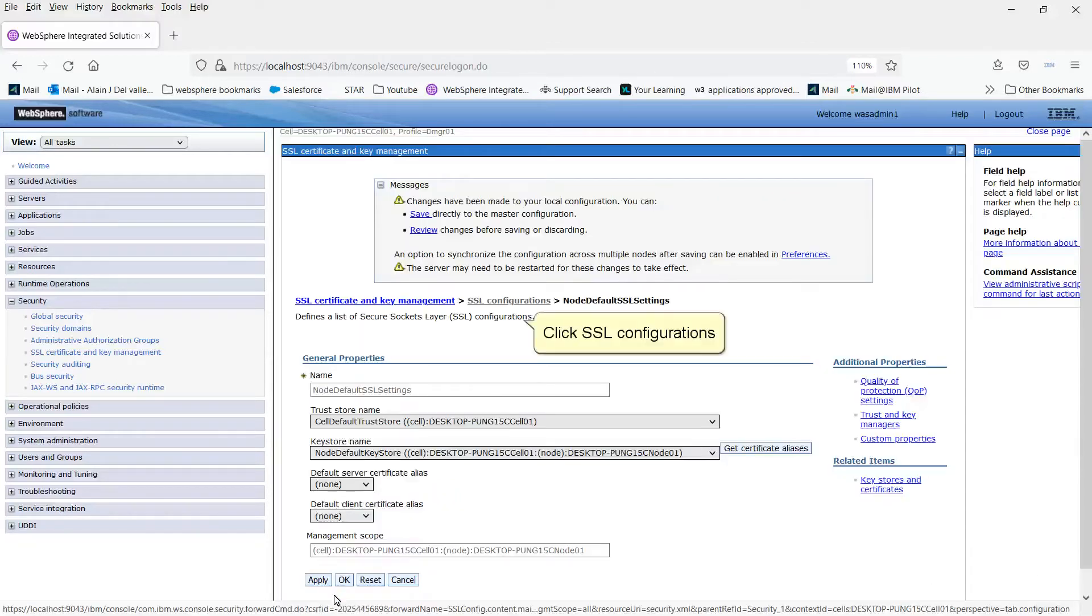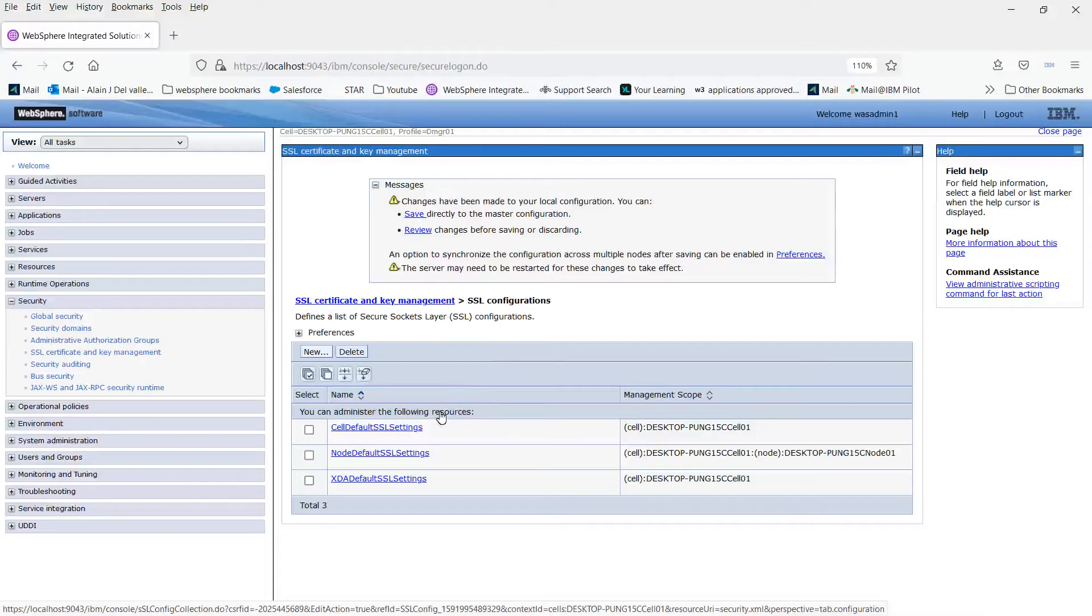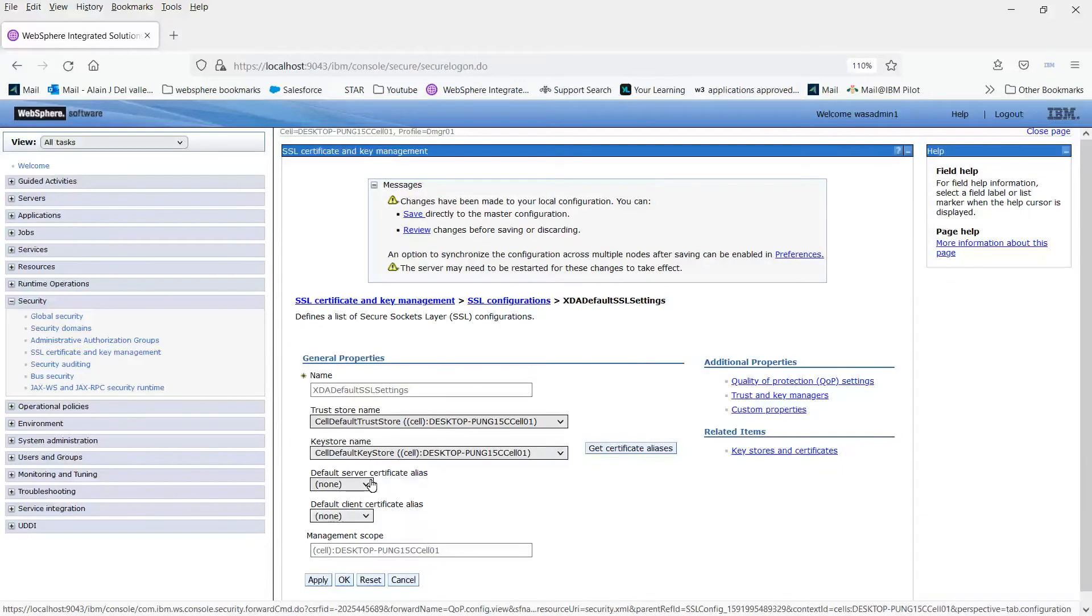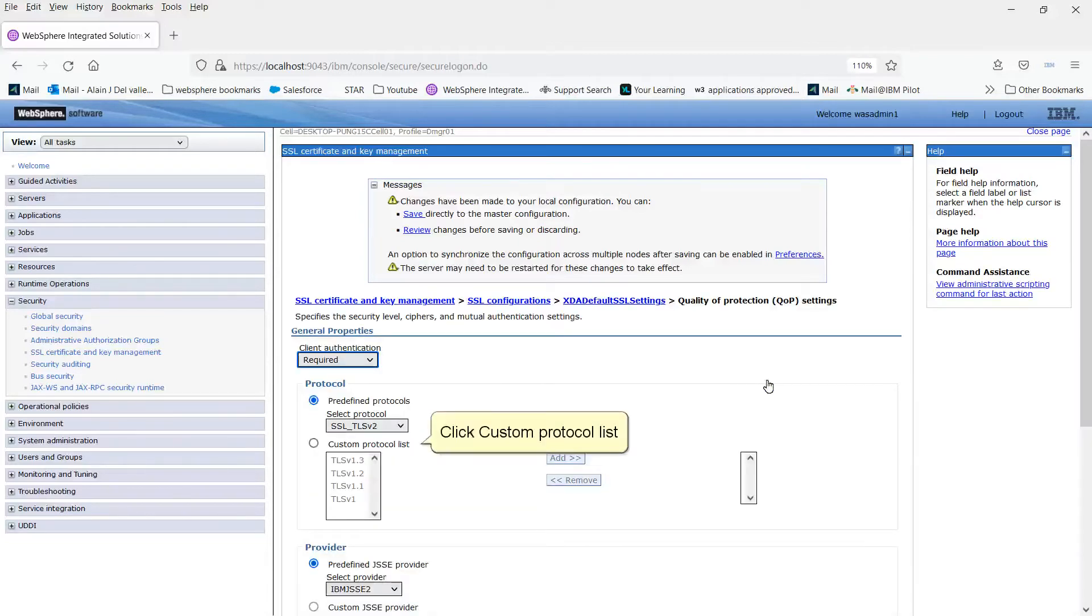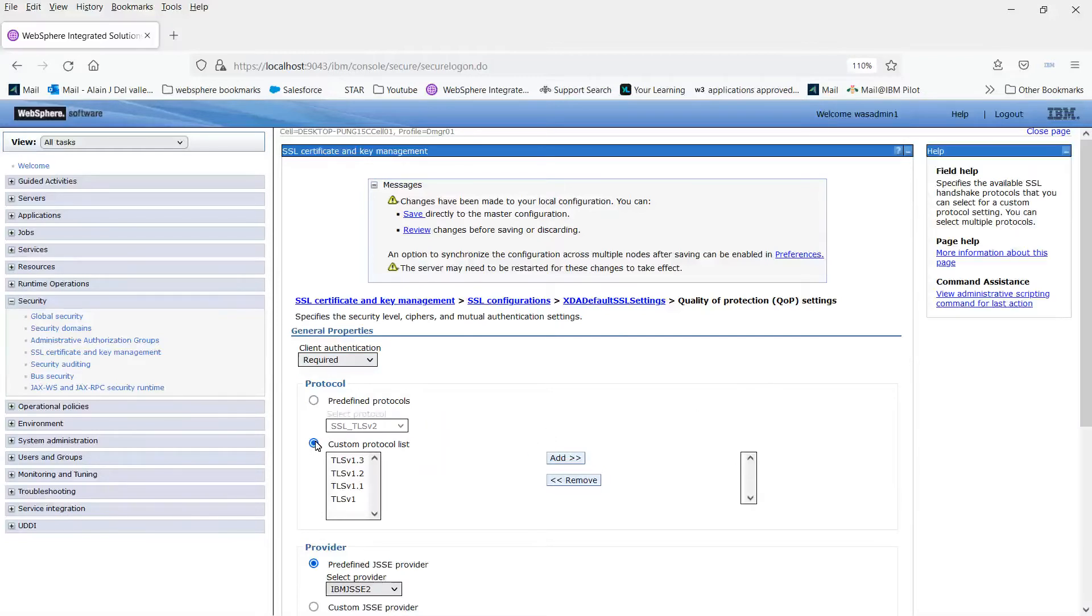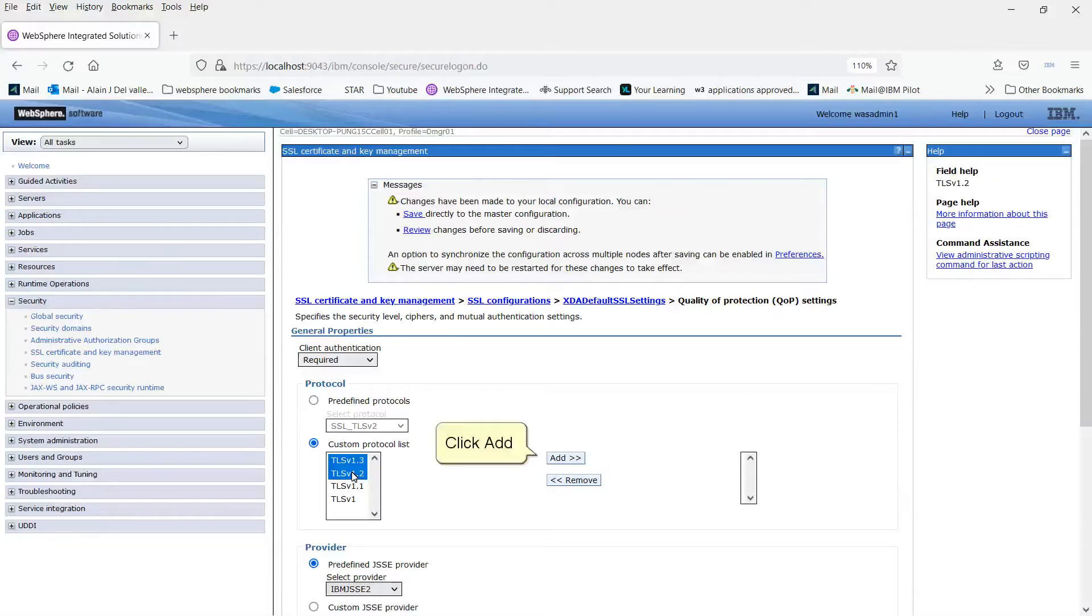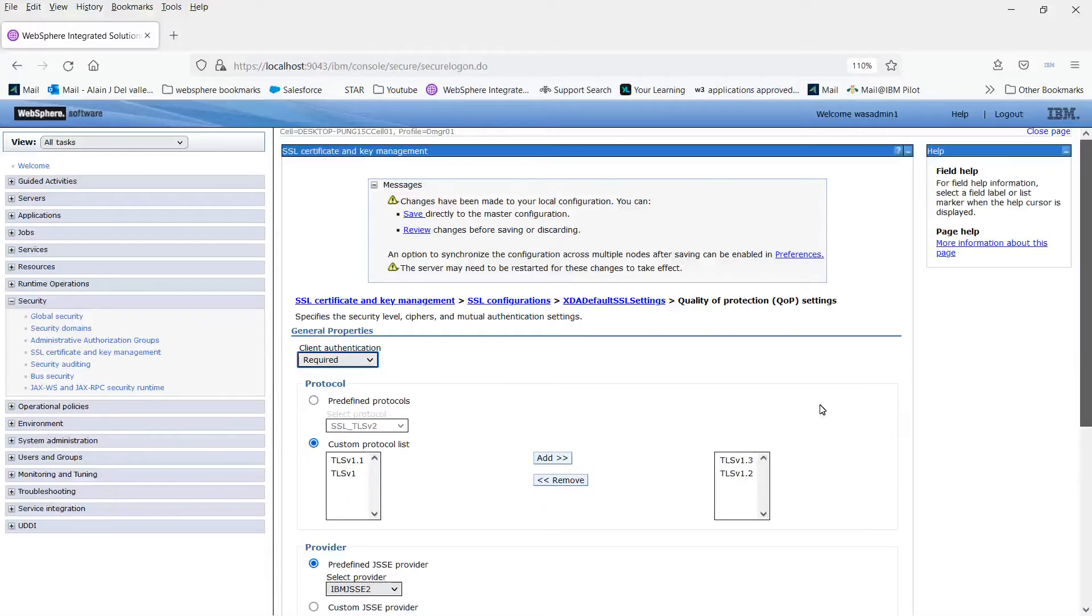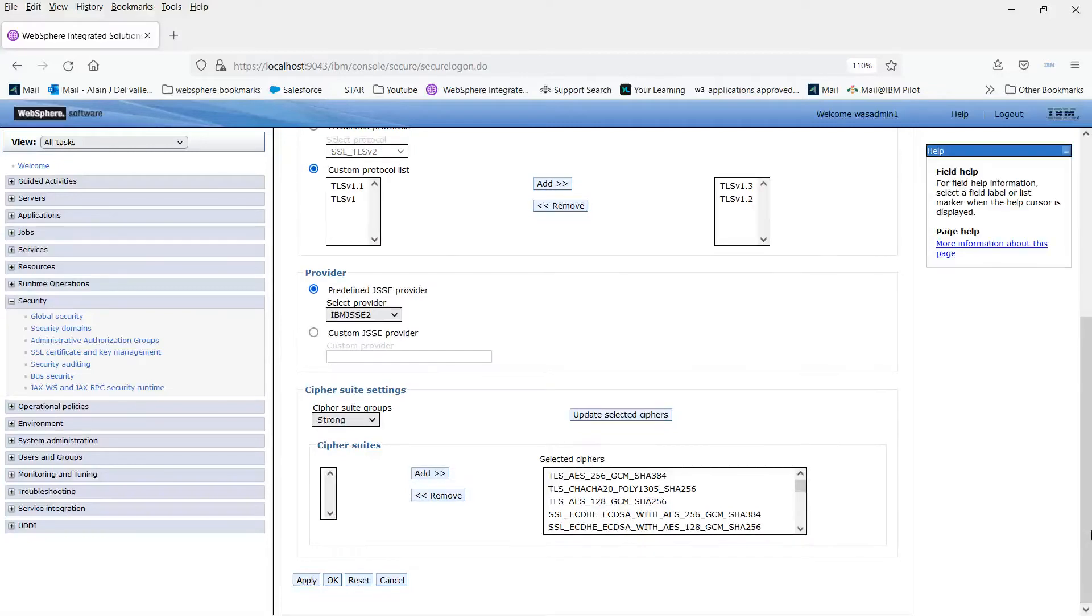Click SSL Configurations. Click XDA Default SSL Settings. Click Quality of Protection QOP Settings. Click Custom Protocol List. Choose TLS v1.2 and TLS v1.3. Click OK. Click OK.